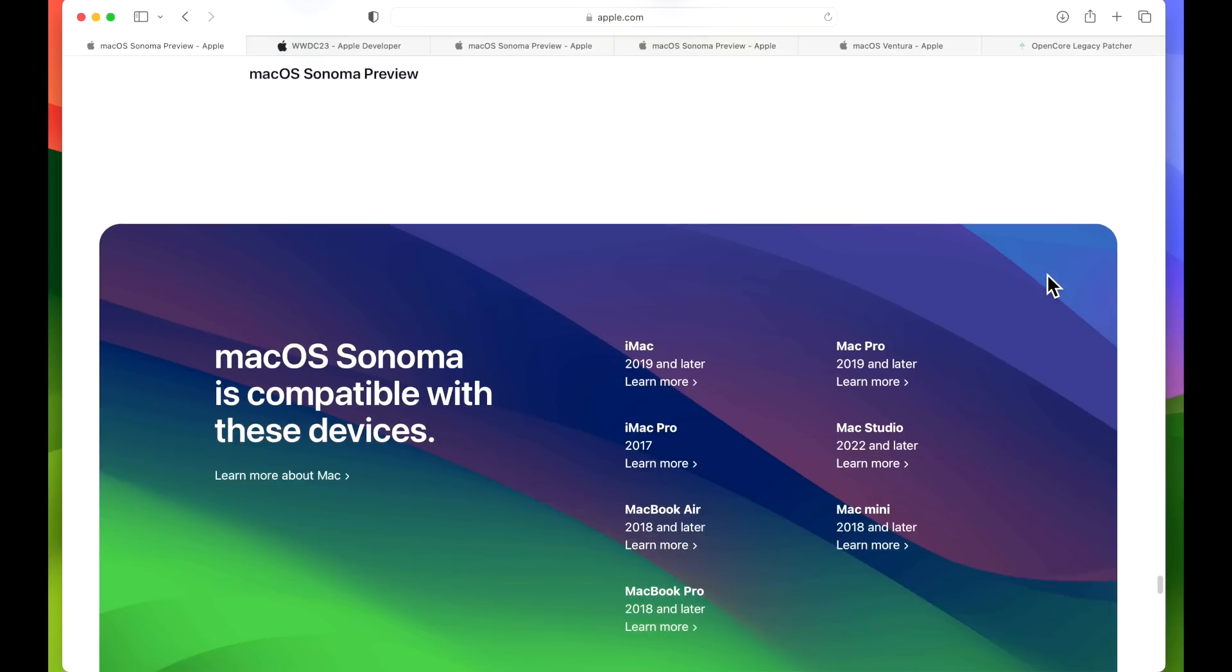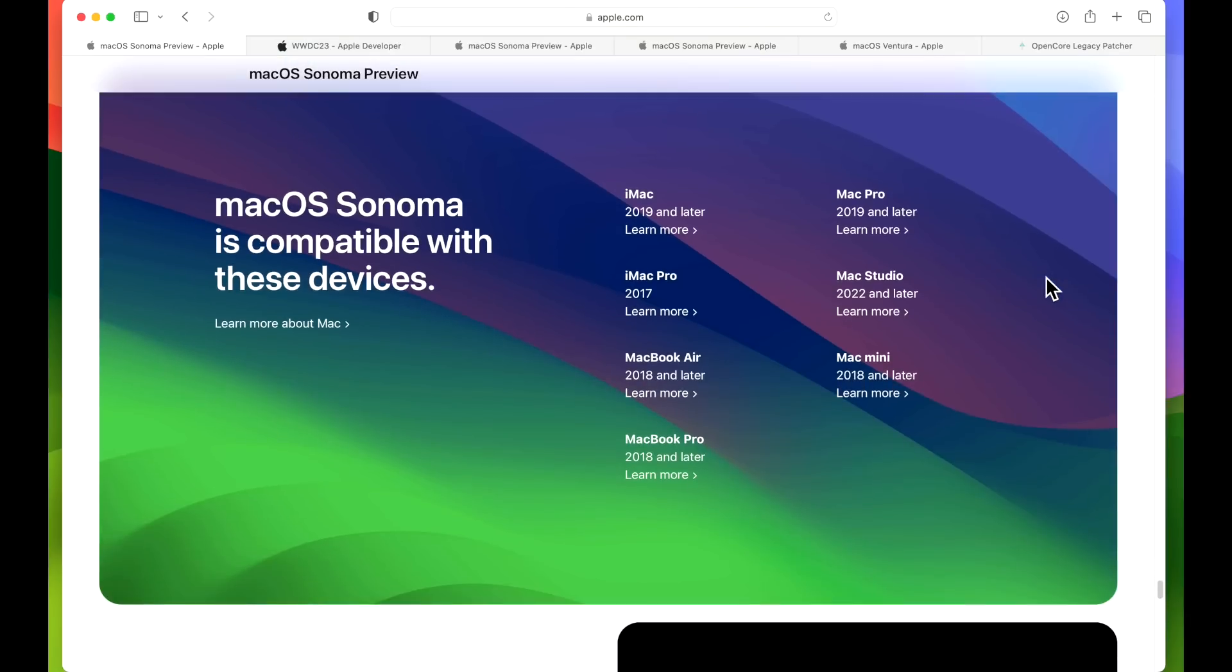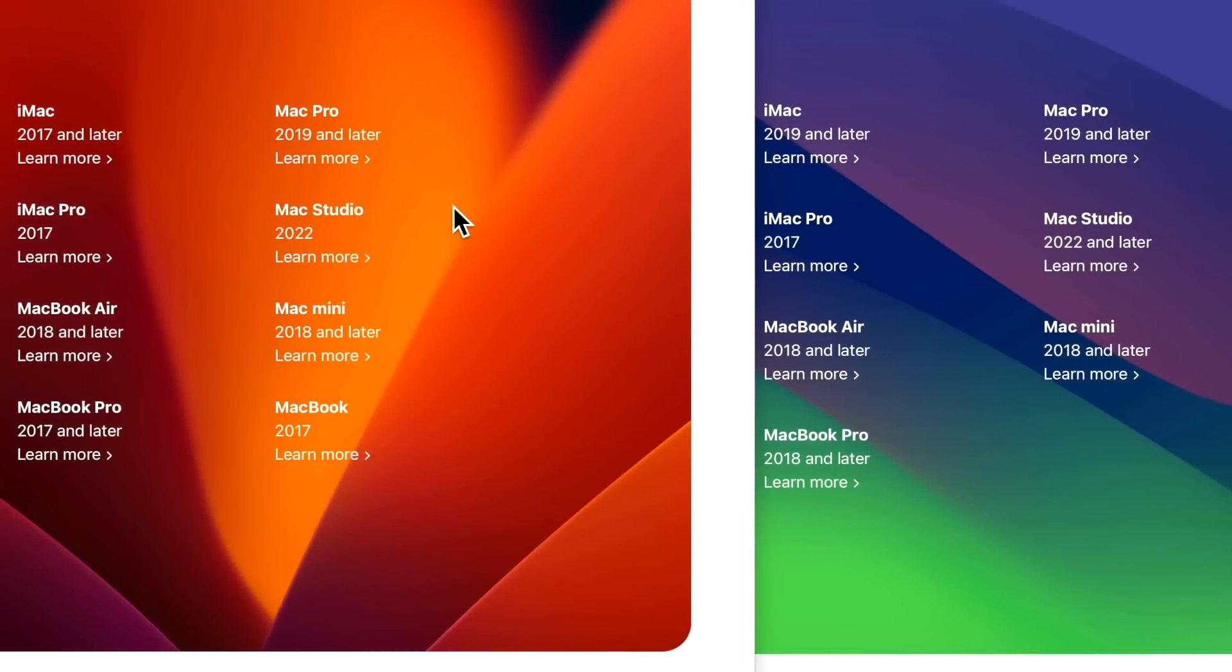So once we get to the bottom here, you can see we've got a big image right here if my Mac is compatible with macOS Sonoma. And you can notice right off the bat, if you're familiar with macOS Ventura, the list is smaller. So let me pull that up on the side here. When we look at the list of compatible Ventura Macs, we can see some Macs were already dropped off this list.